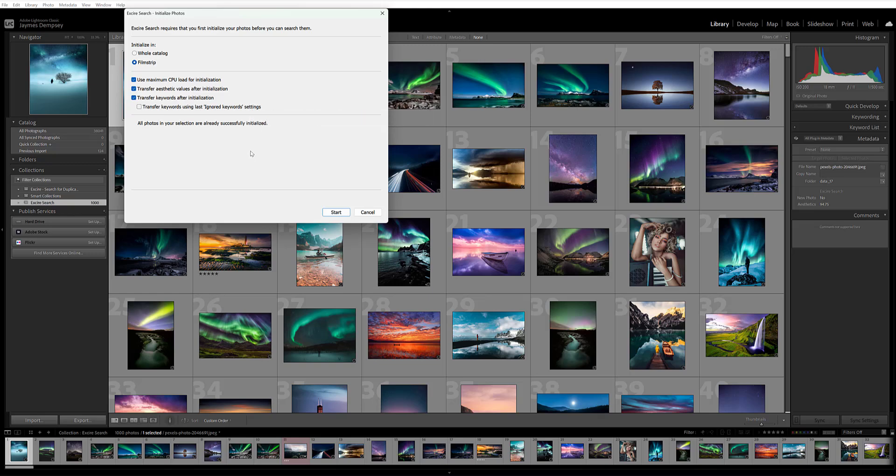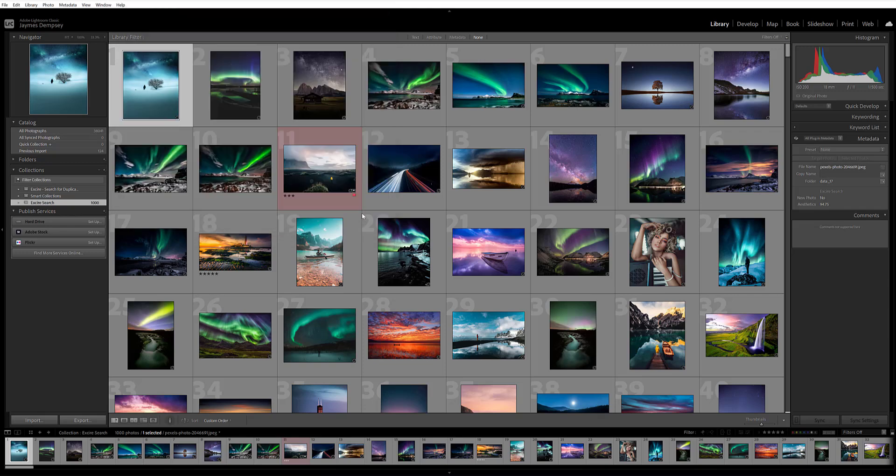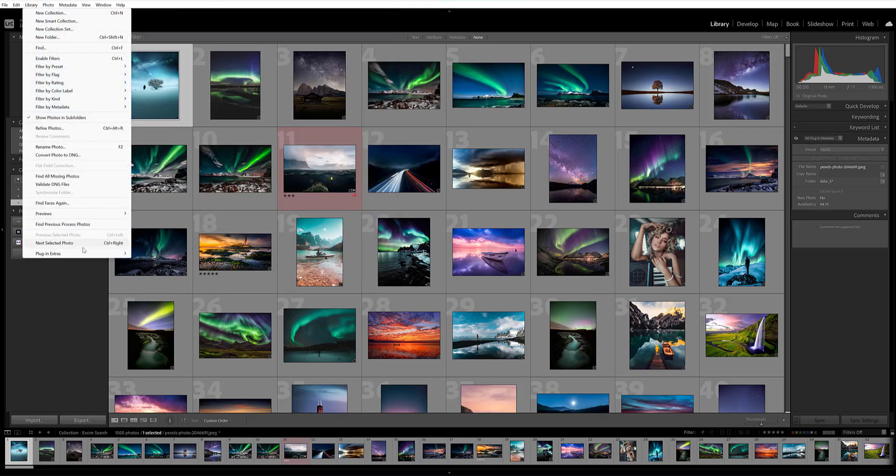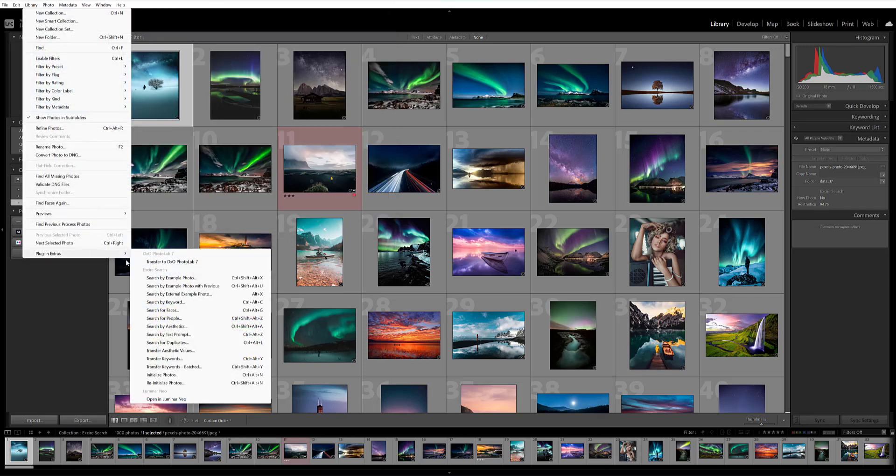And by the way, if you've already initialized your images and the transfer aesthetic values button was unchecked, don't worry, you can still just go ahead, say library, plugin extras, and then you can say transfer aesthetic values here.